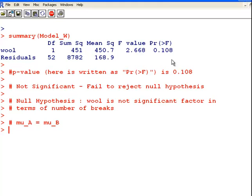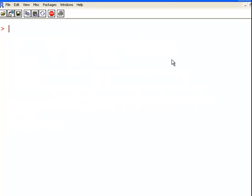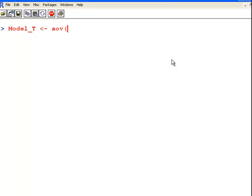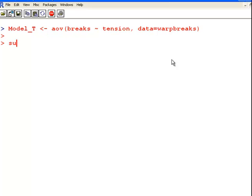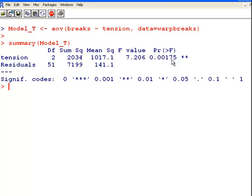That's it really. We'll have a quick look at tension as well. So I'm going to start again. And what I'm going to do here is model underscore tension. And that is AOV. And here again, the response variable is breaks. And we're going to predict by tension. And the data is warp breaks. Summary T of model underscore T. It's just this object here.